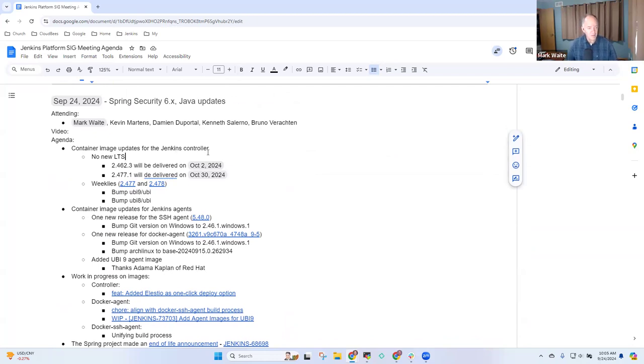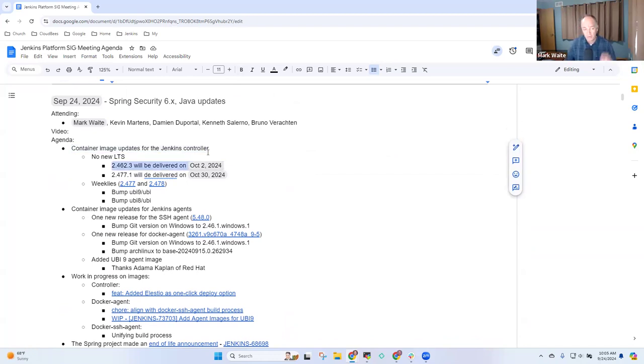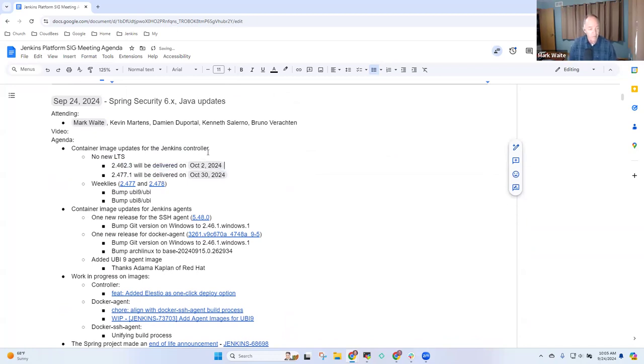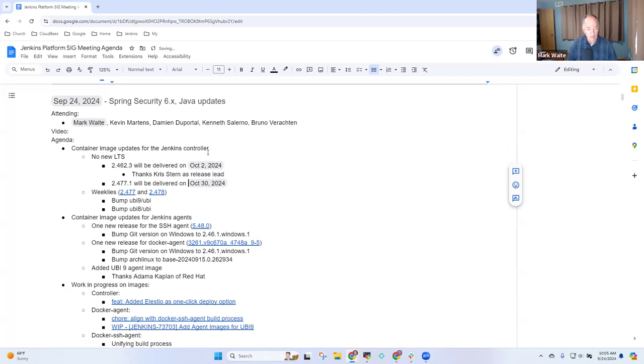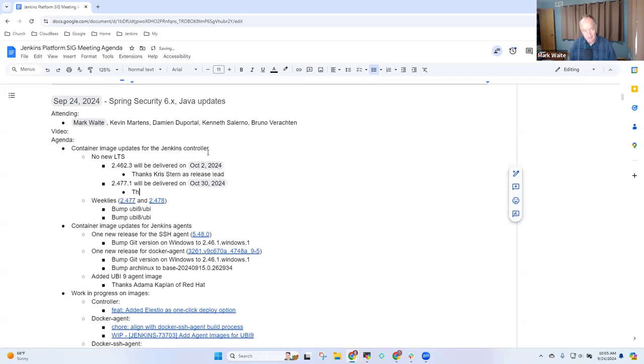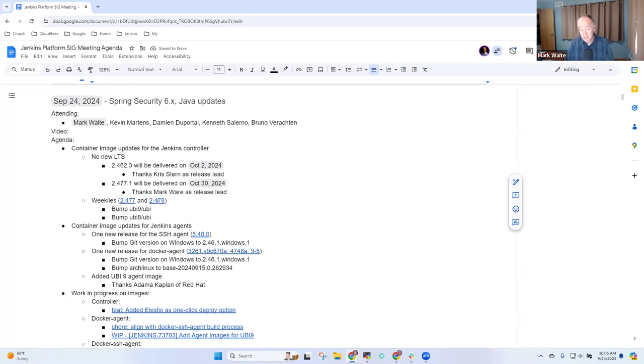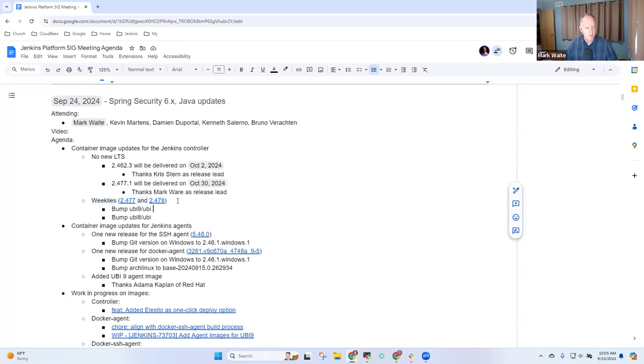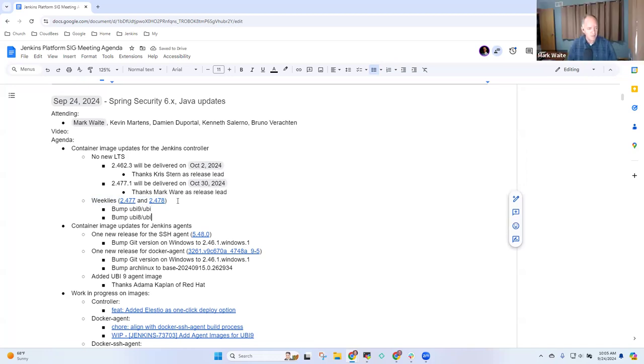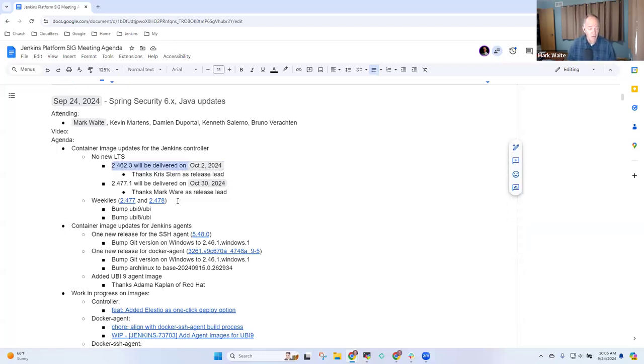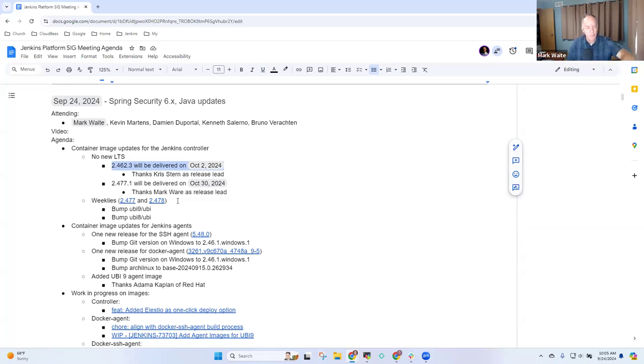First topic: container image updates. October 3rd we will deliver 2.426.3, thanks Chris Stern as release lead. And 2.477.1, thanks in advance Mark Waite as release lead. 2.478 was delivered just today. For everyone's clarity, October 2nd will be the last LTS release to support Java 11. Shortly after that release, Java 11 support will be removed from scripts and packaging. The next release October 30th will require Java 17 or newer.